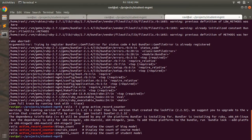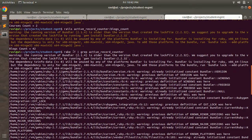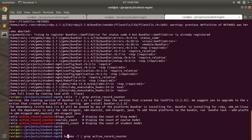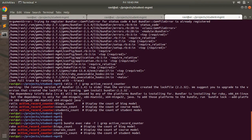You can see: rails active_record_counter:blogs_count along with its description. To avoid errors, use: bundle exec rake -T | grep active_record_counter. When you run this command you will see rake active_record_counter:blogs_count, active_record_counter:courses_count, and active_record_counter:students_count. Notice that tasks are listed in lexically sorted order — blogs, courses, then students.